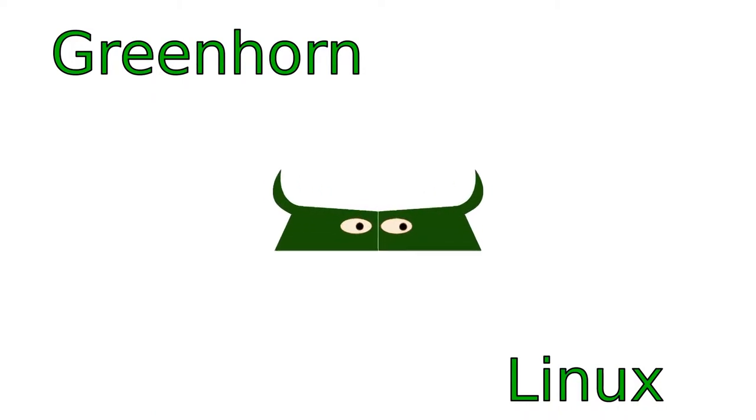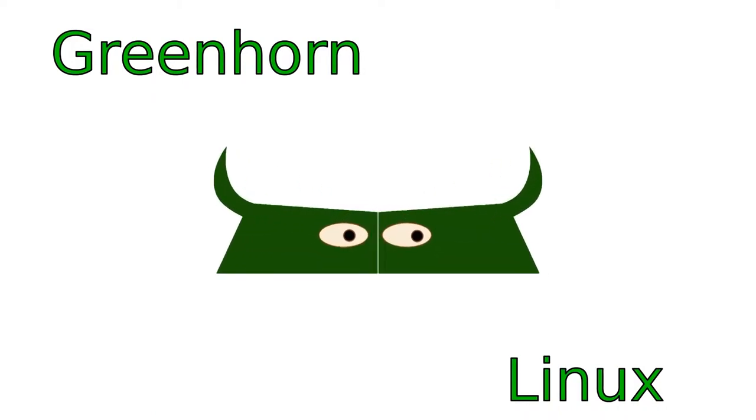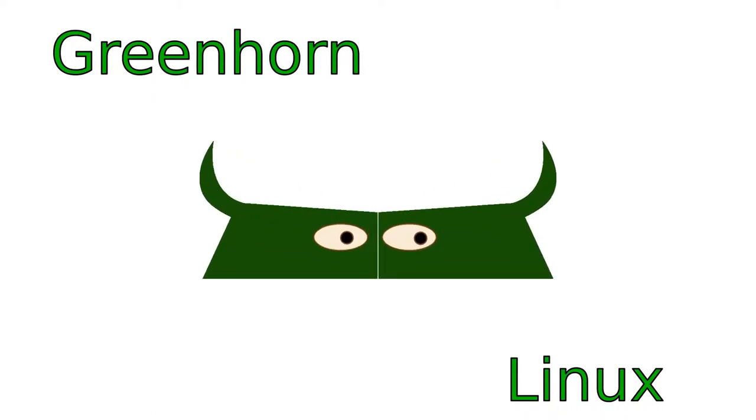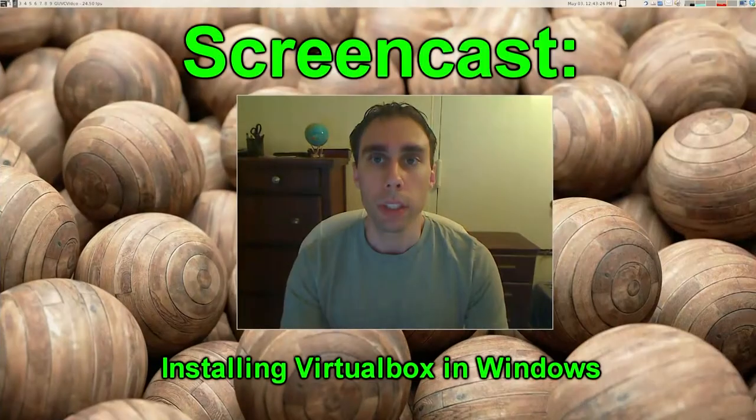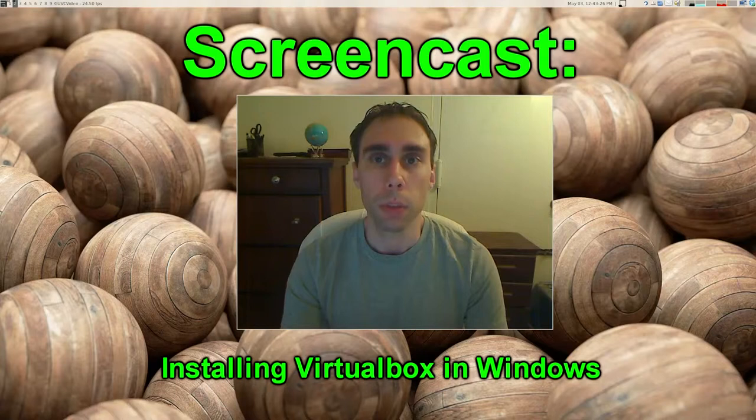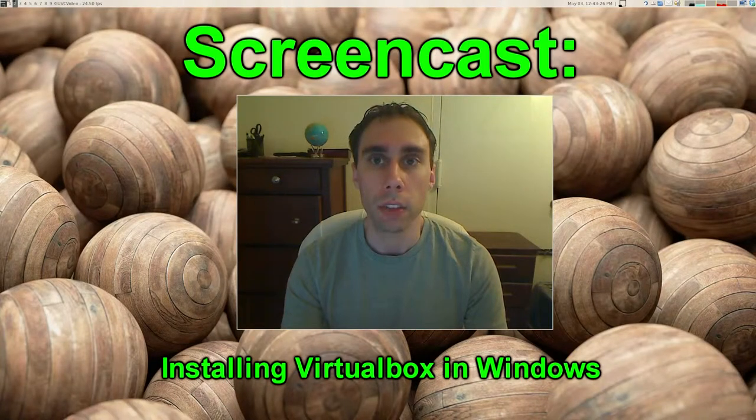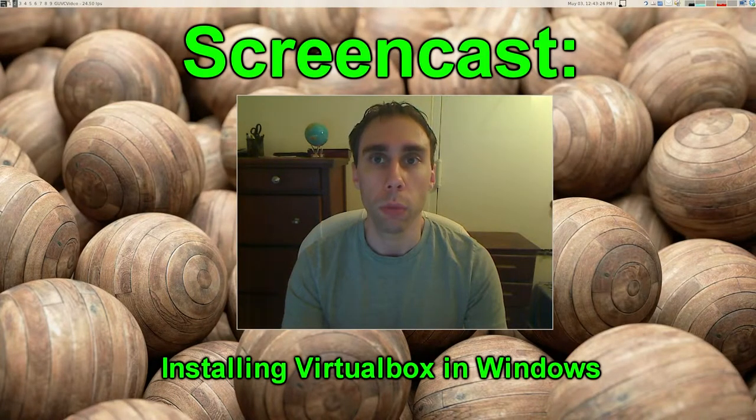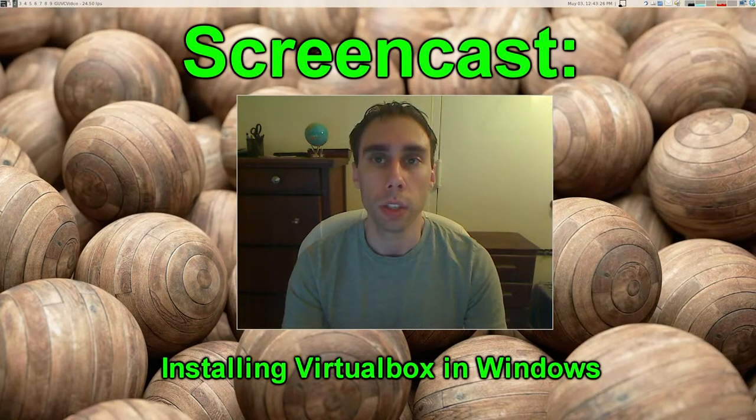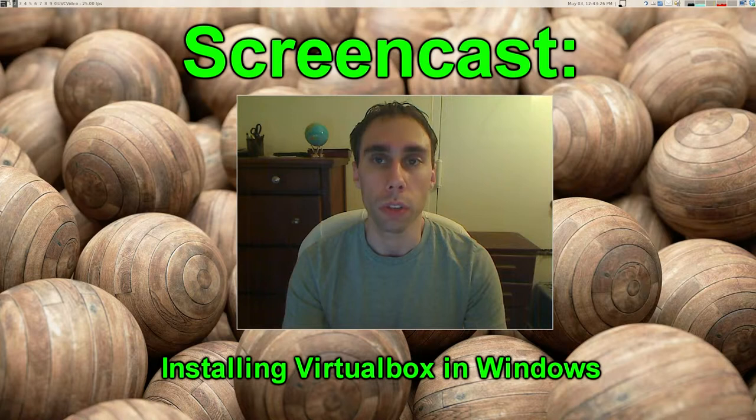Welcome to Greenhorn Linux, Linux for Greenhorns. On this episode of Greenhorn Linux, Adam shows you how to install VirtualBox in the Windows operating system.